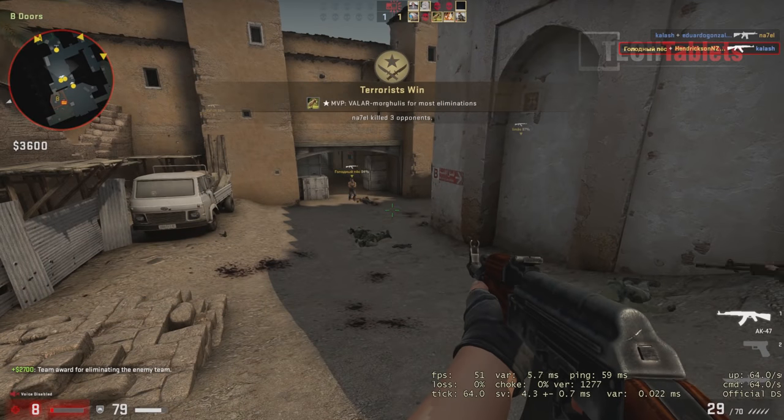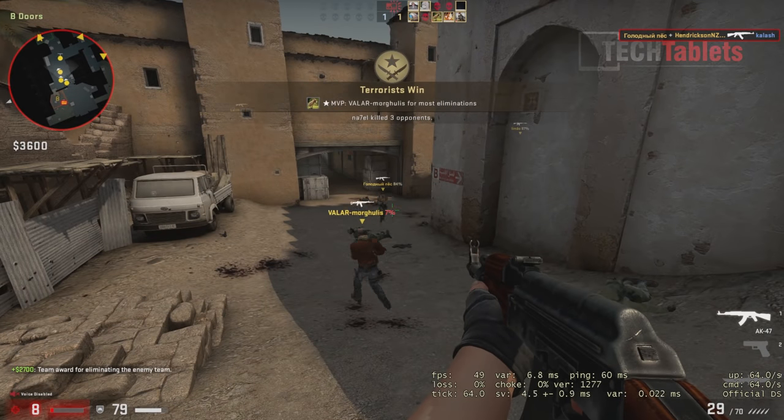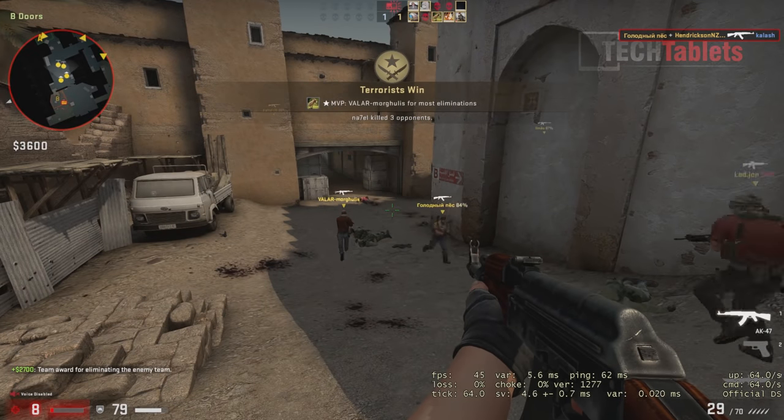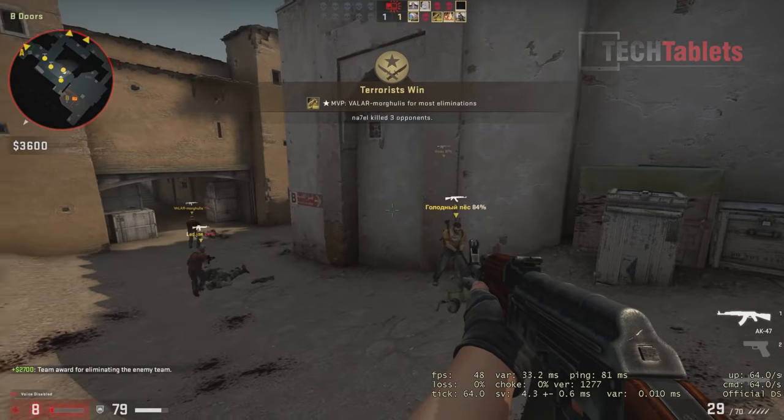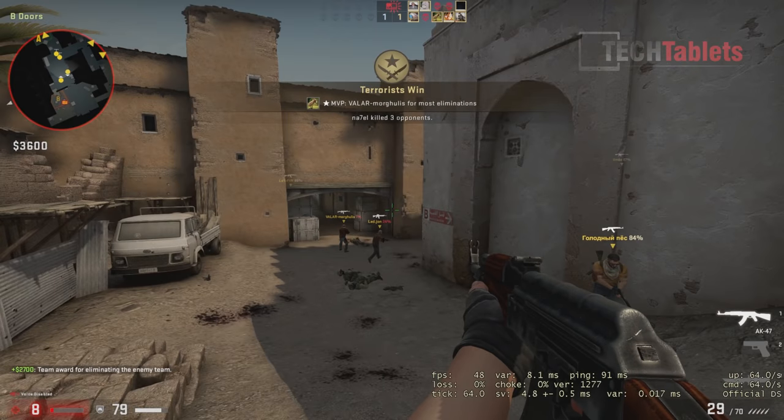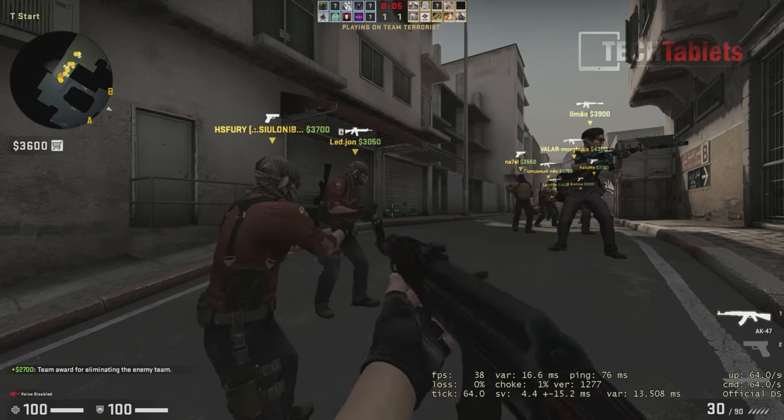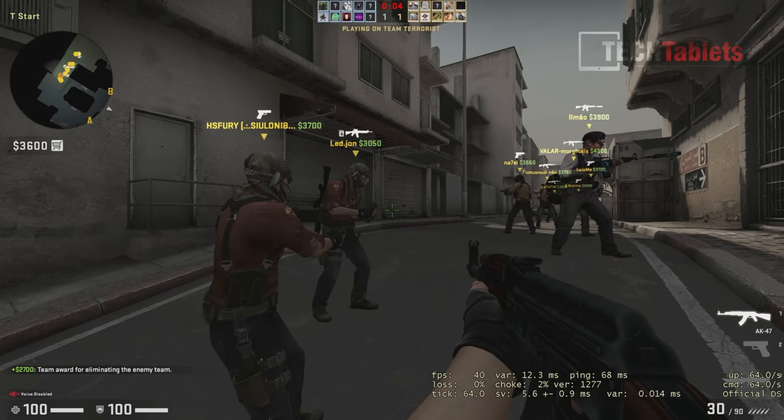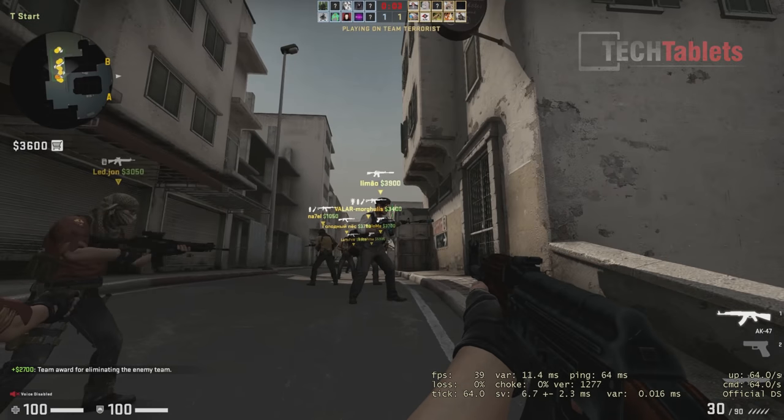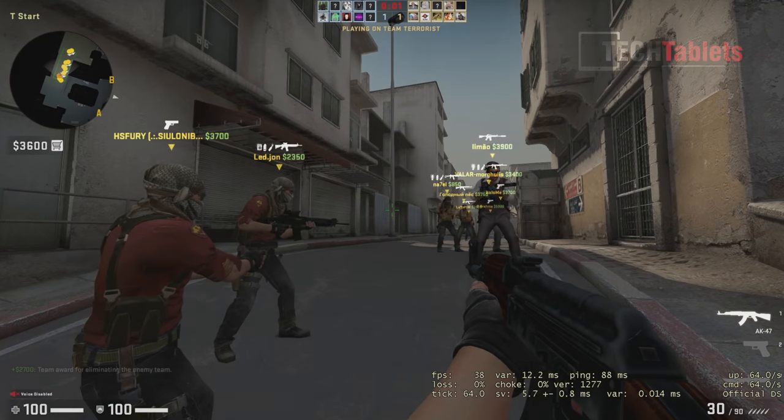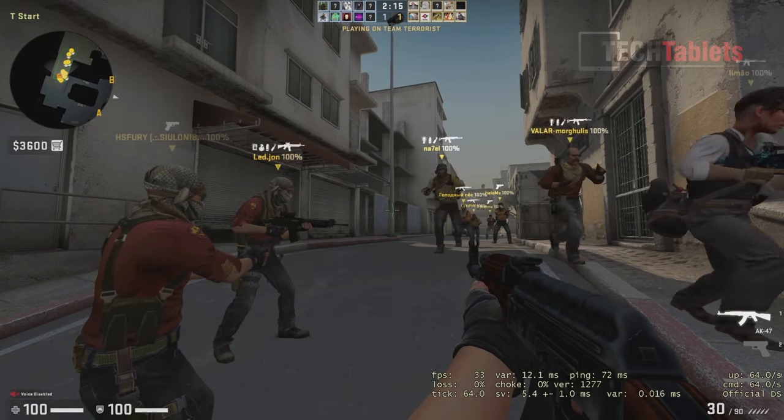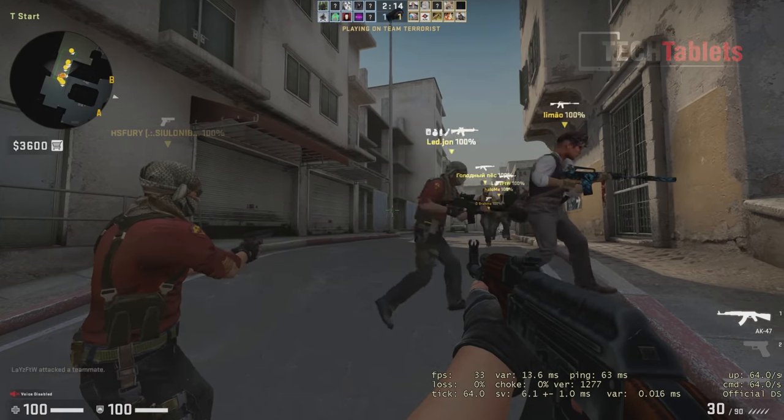You can play these older lighter titles on this configuration, but it's not a gaming laptop. You can see look with all these players. Now it's dipping into the mid 30s.